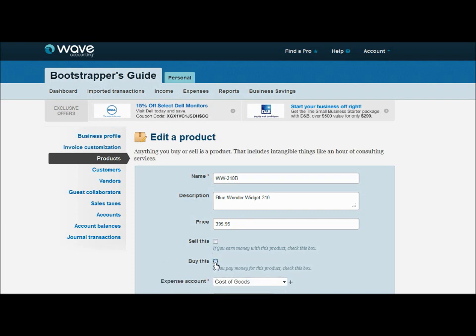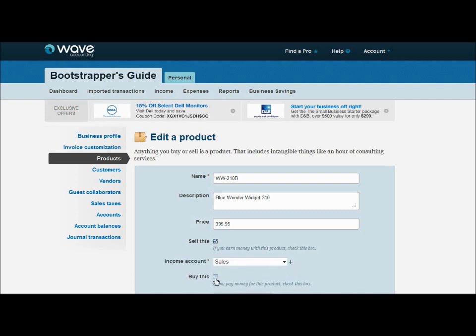Down below we've got the Sell This Item and Buy This Item checkboxes. If you have a product that you're manufacturing for resale, like if I'm manufacturing this Blue Wonder Widget, I buy blue paint to help manufacture it. I'm not going to sell that blue paint to my customer, I only buy it. So if you're talking about raw goods or components that go into your final product, you'd only want to click the Buy This box. And when you have a final product you've manufactured for resale, you'd want to click just the Sell This box. But in this case, we're buying the Blue Wonder Widget from a third party vendor and just reselling it, so I both buy and sell the widget and check both of those boxes.